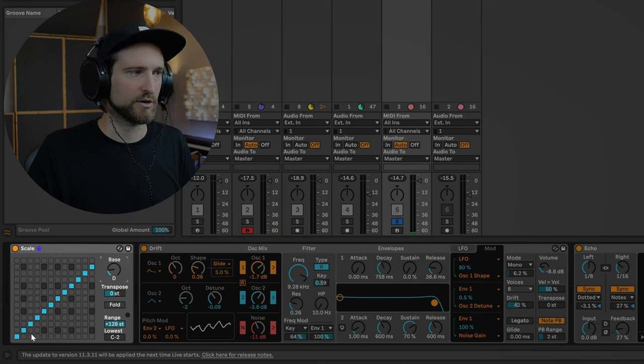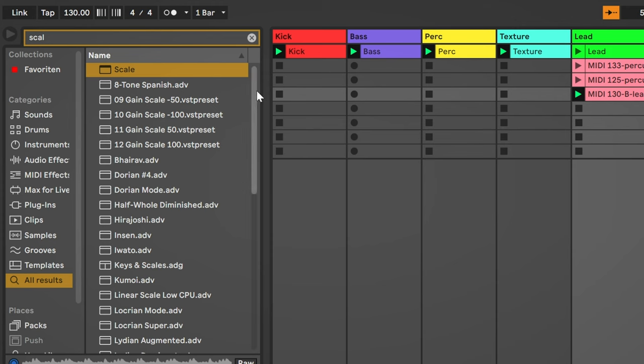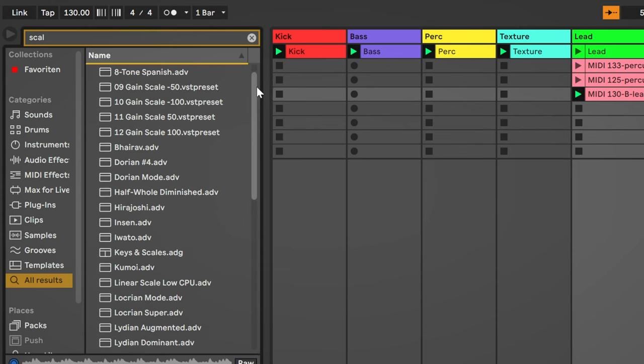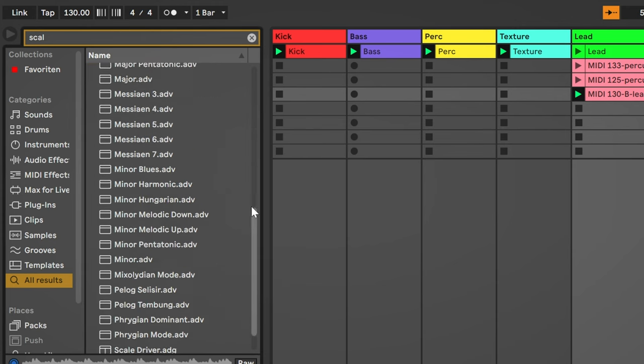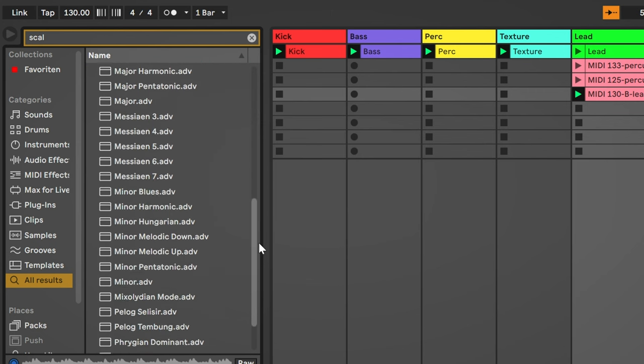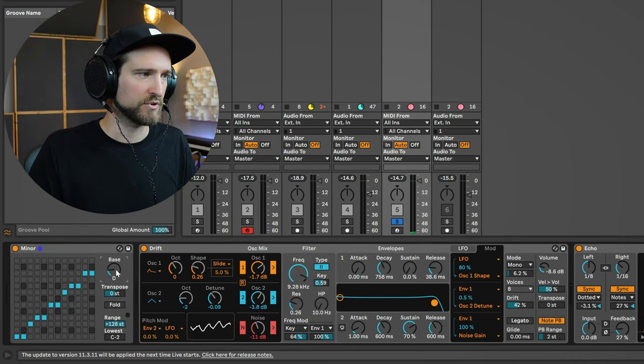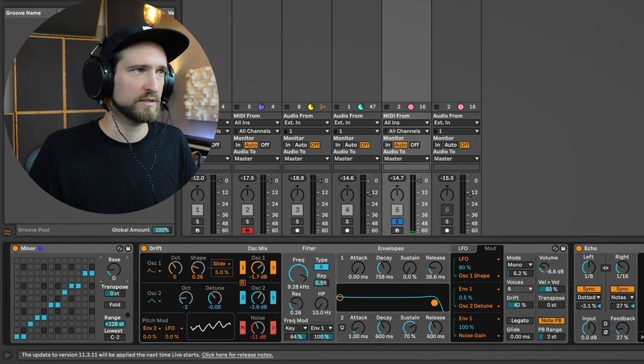But the cool thing is that all different scales, or a ton of different scales, are already saved here and you can just throw them in. And let's say we want to have this in just normal minor. Just gonna throw this in, put it to D. Let's listen to that.